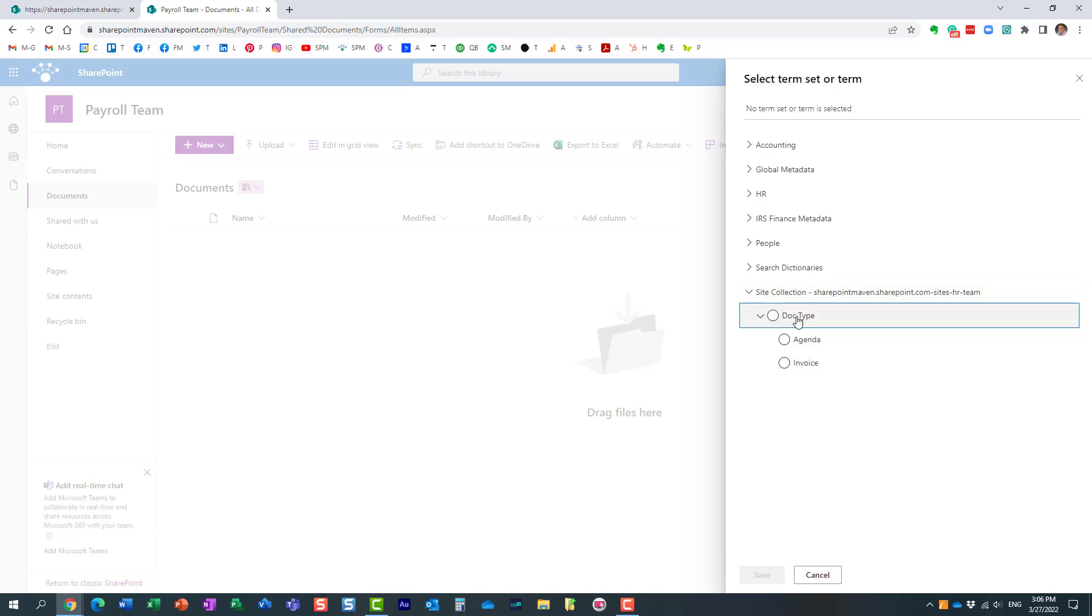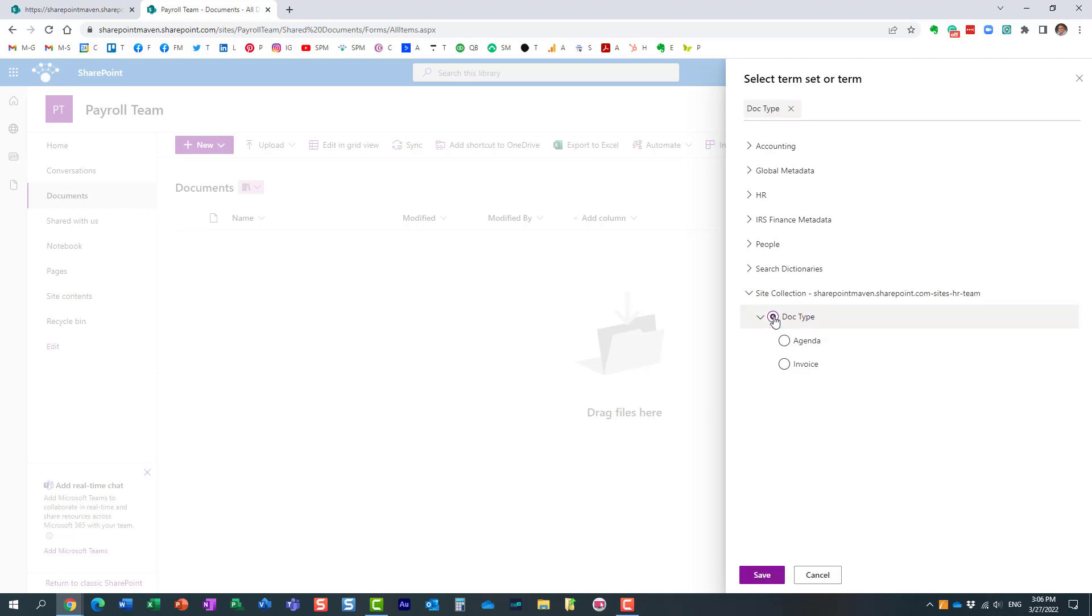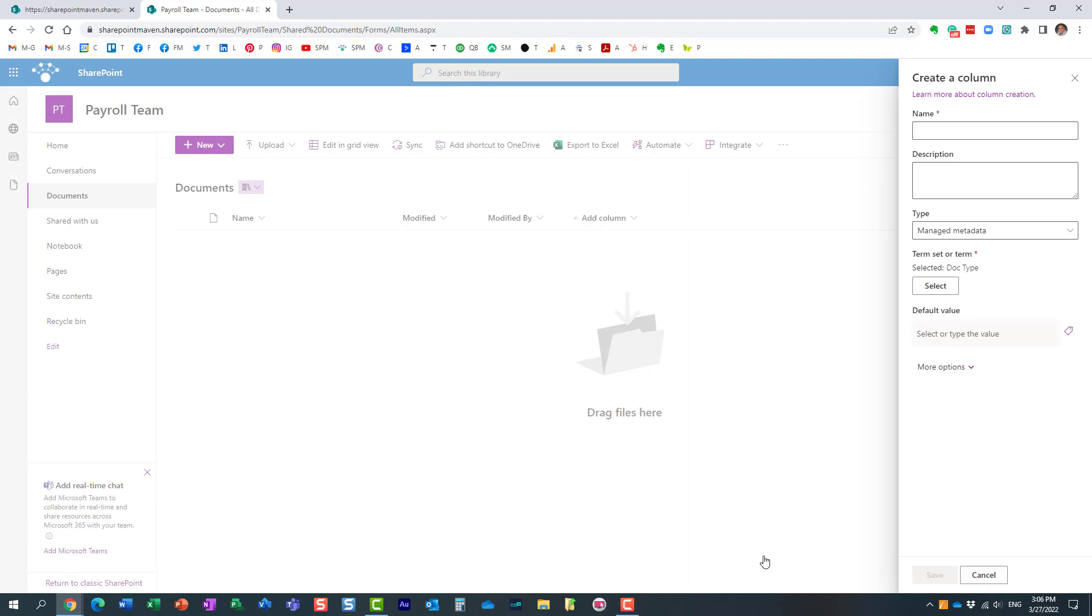I only happen to have one, by the way, but if I had multiple they would add up over here as well. Here we go, I can now take advantage of this document type term set that I created back on the HR site, but I can take advantage of this on the payroll side. Very powerful feature.